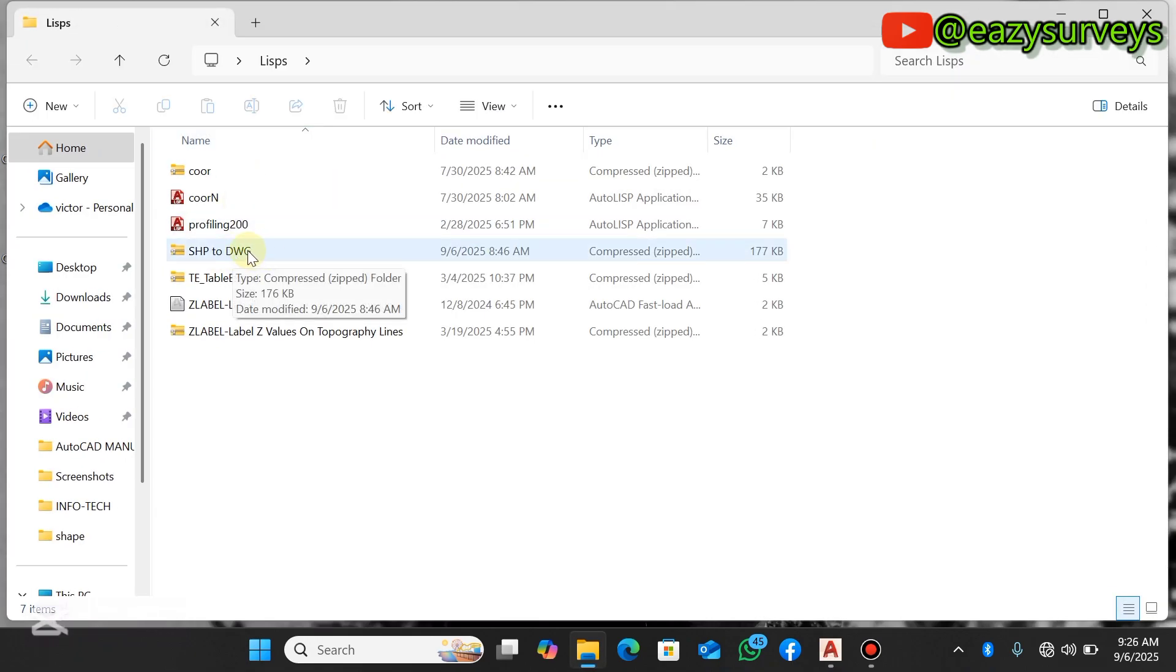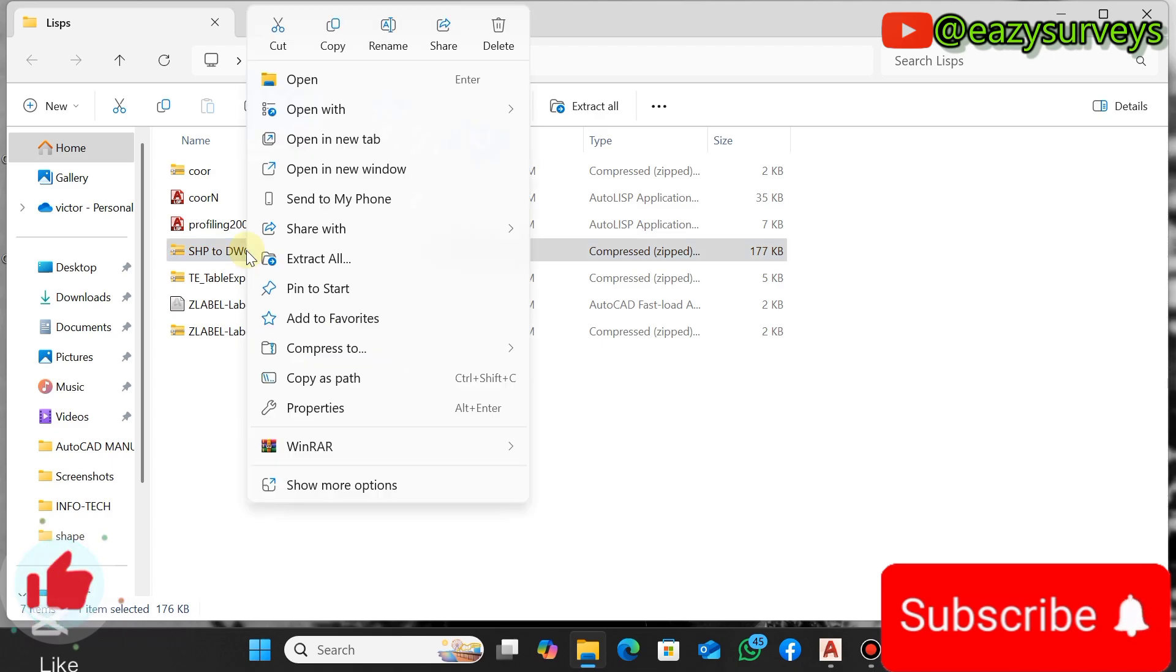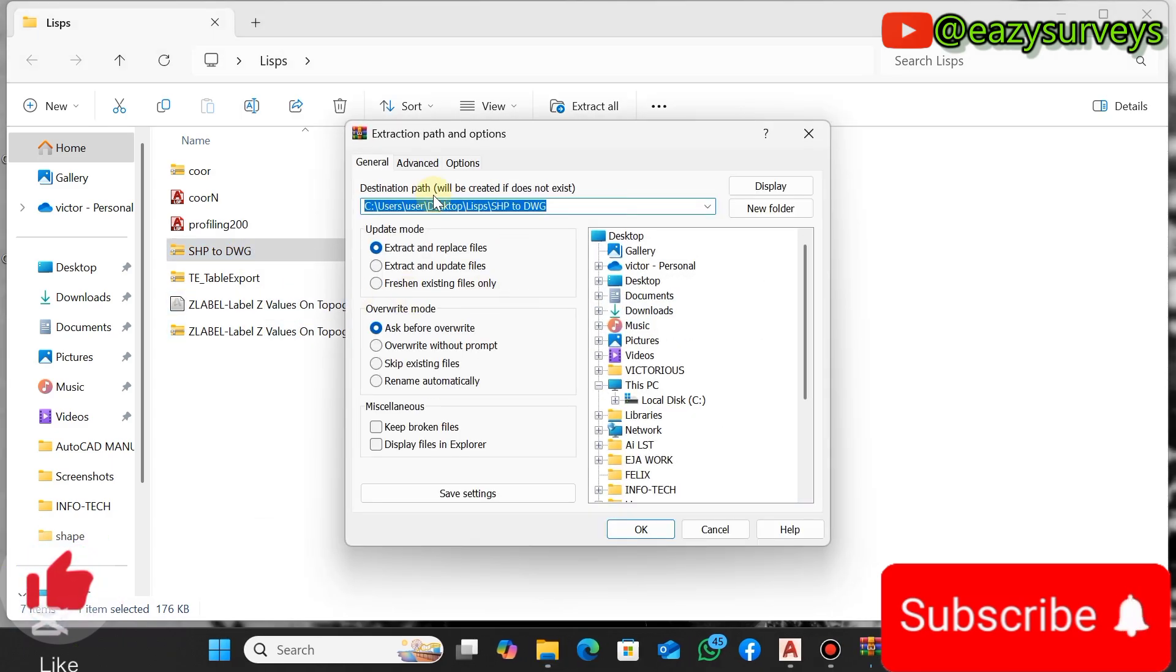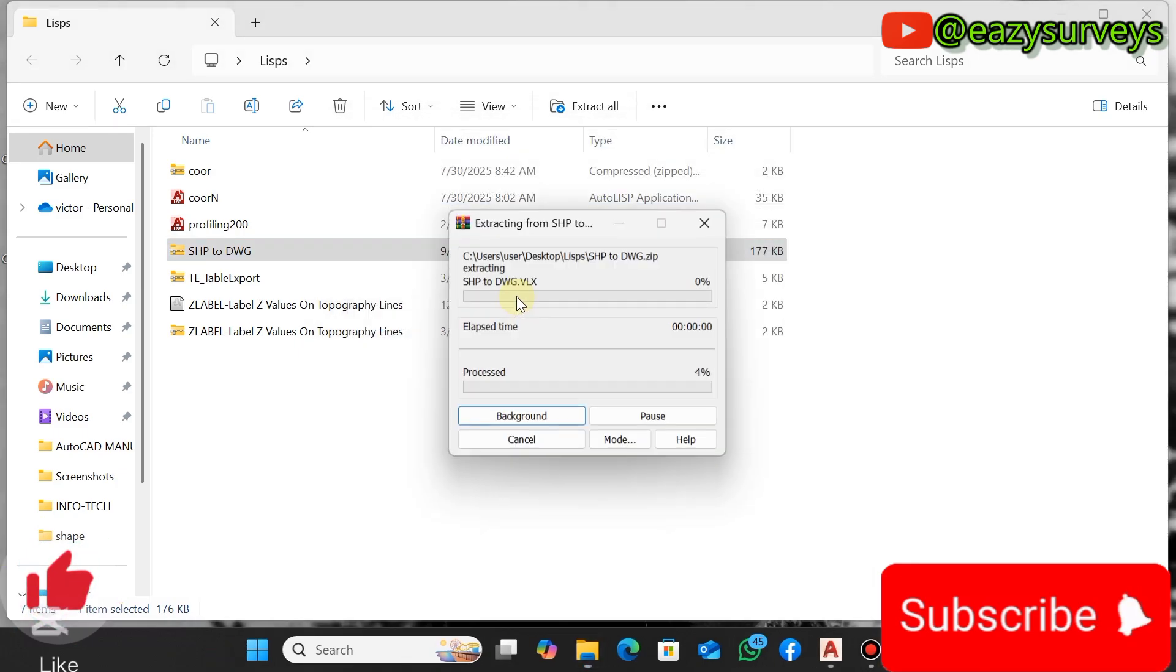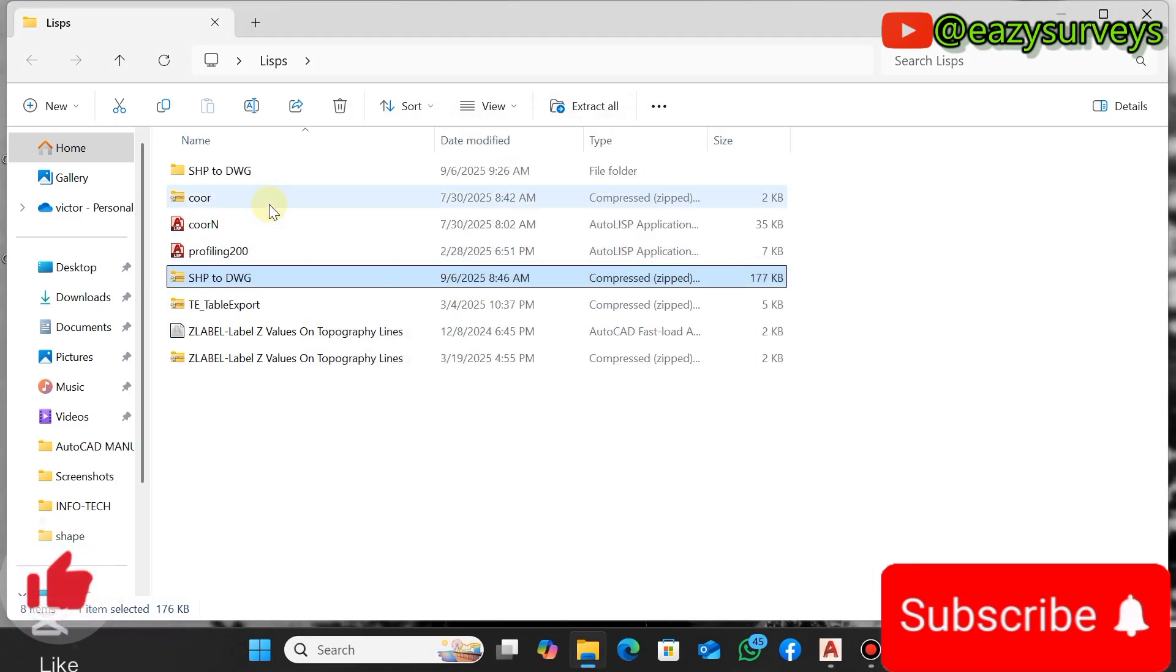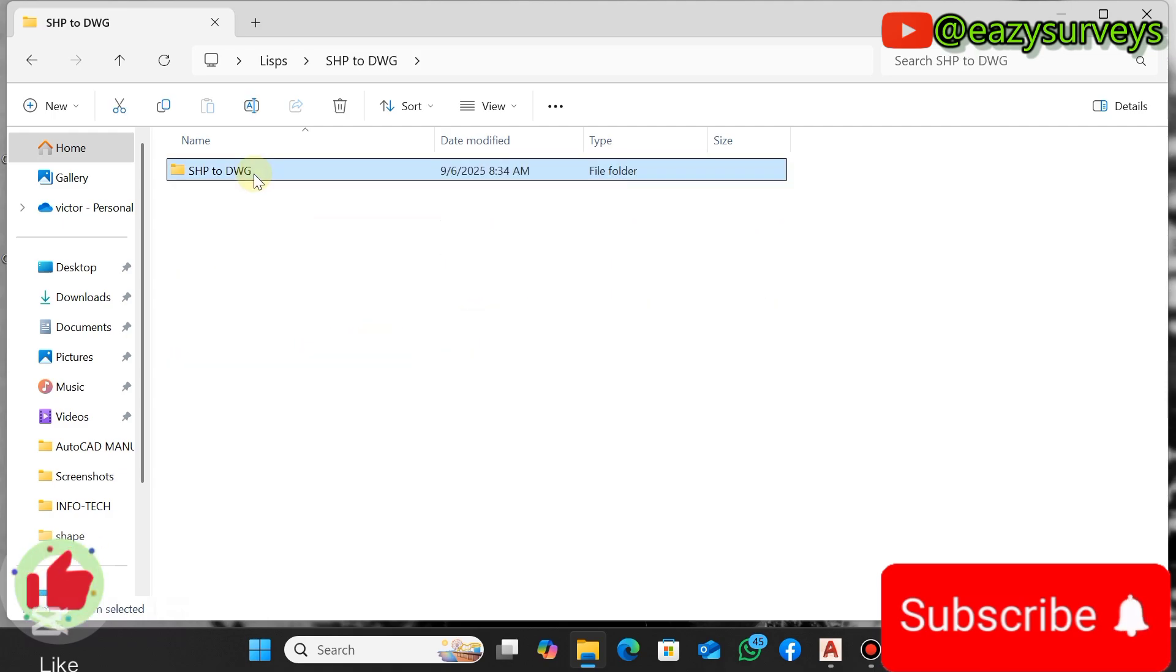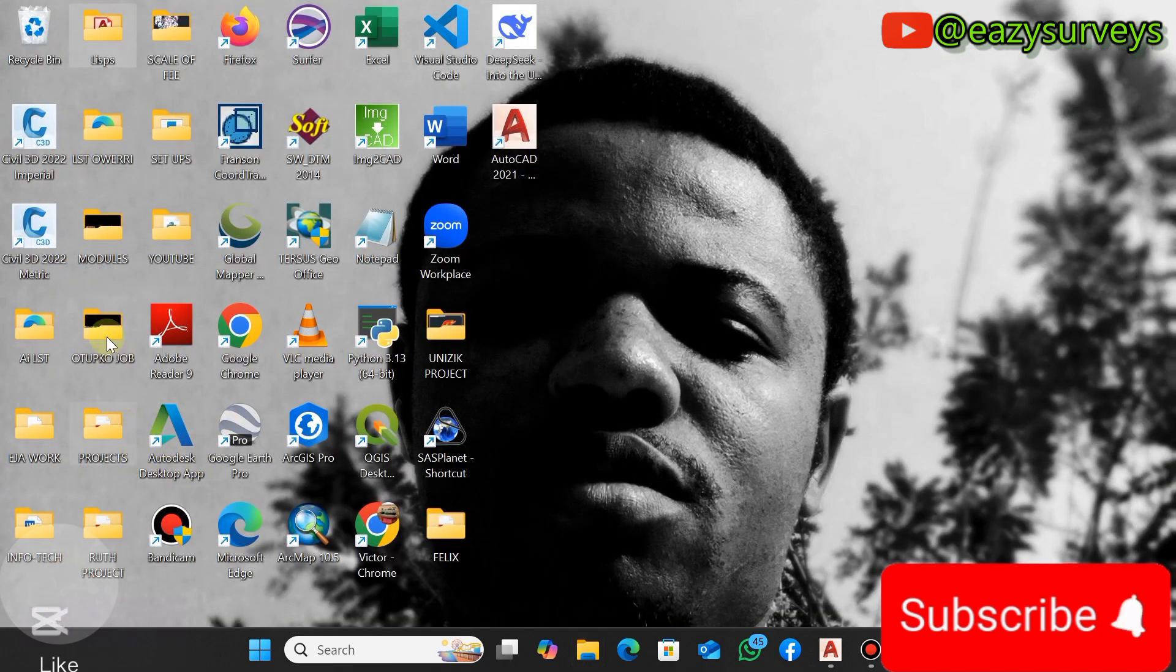First off, you need to extract that by right-clicking, come to your Extract Files, to extract that. Note the folder where the LSP tool is going into, then click on OK.